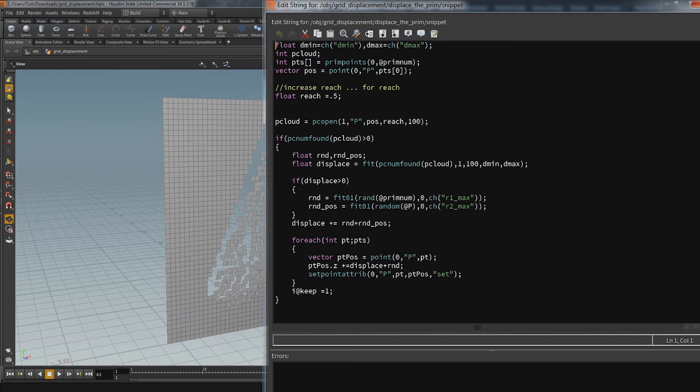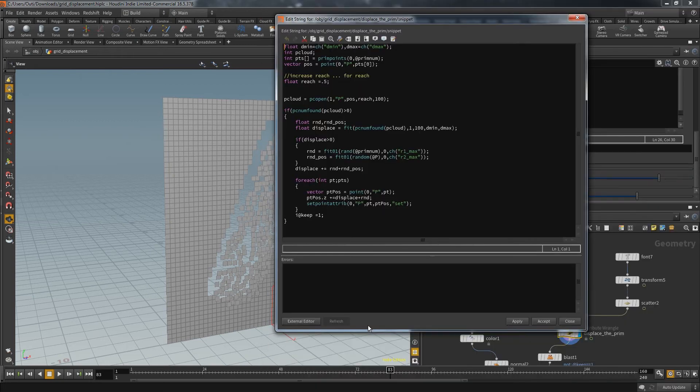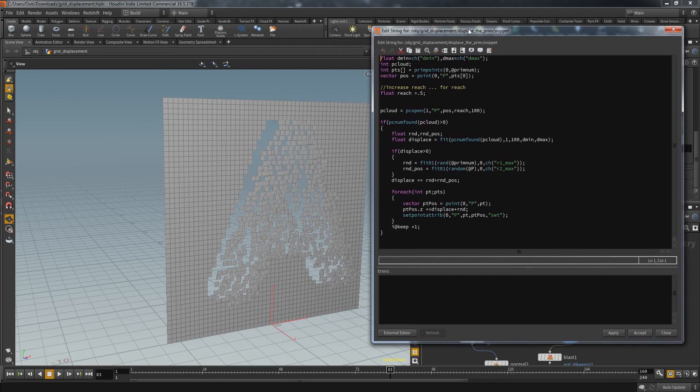With the displacement ready we go over all of the points and set that as new position. And in a last step all primitives that got influenced by this operation get the attribute keep. It allows me to only show the displaced primitives or if I wish to do so only the original grid reduced by their affected primitives.